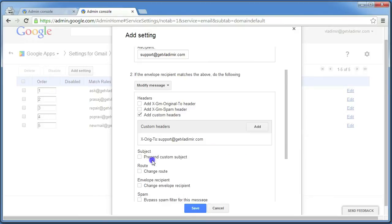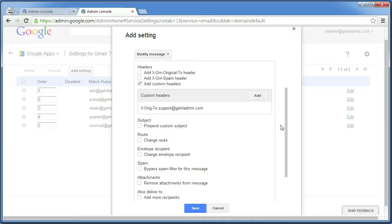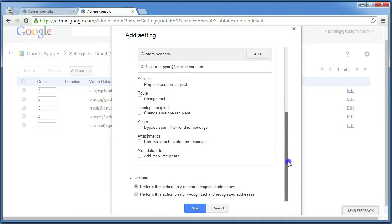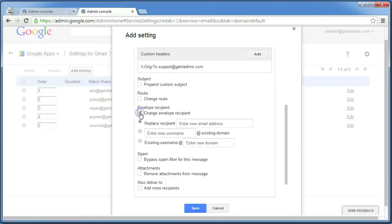Click on Save and scroll down to find Envelope Recipient. Click here to check Change Envelope Recipient. Enter your full email from Zendesk here, the one including your username.